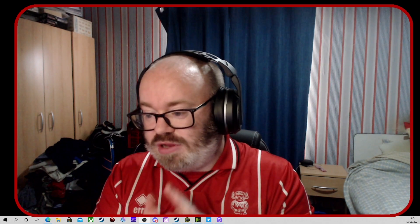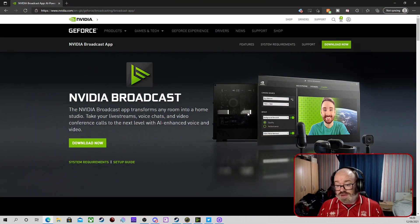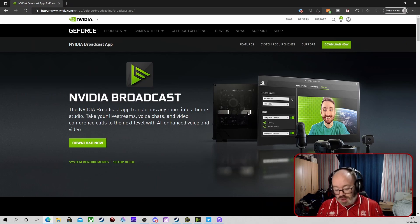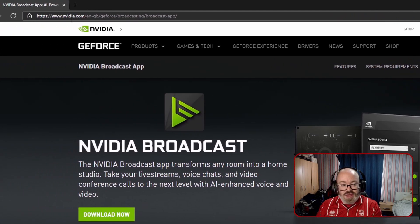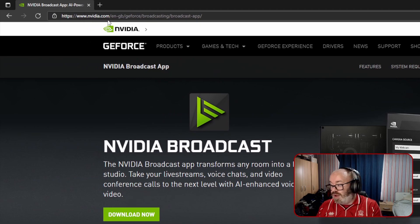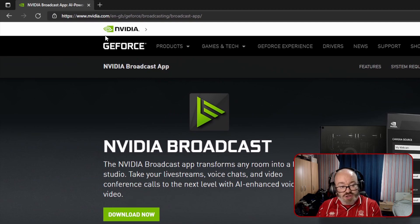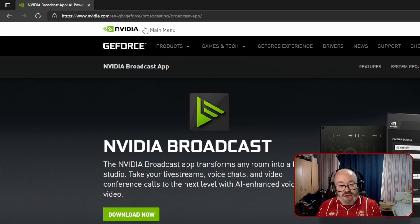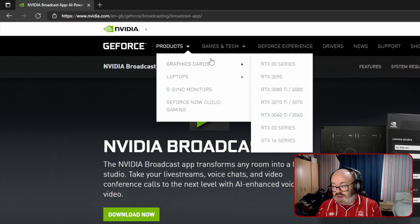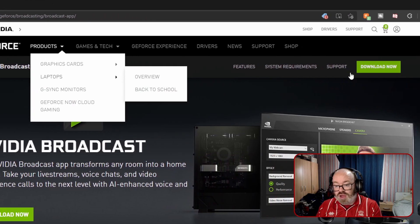There's a couple of bits to set up. Let's get into it. First off, we're just going to need to download the NVIDIA Broadcast software. I'll put a link in the description, but you can just go on Google or your browser search engine of choice and type in NVIDIA Broadcast and it should come up.